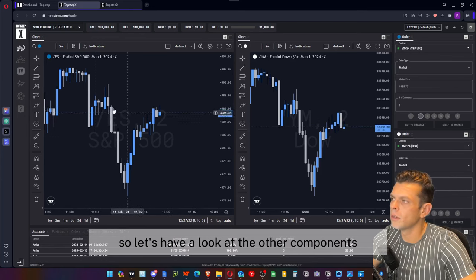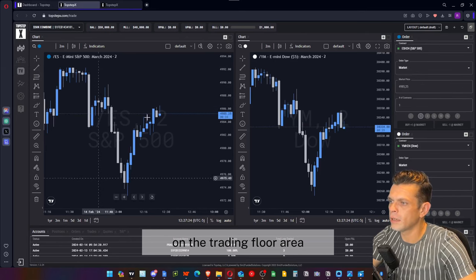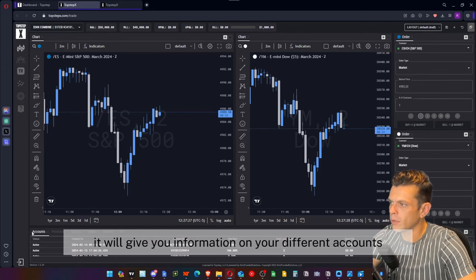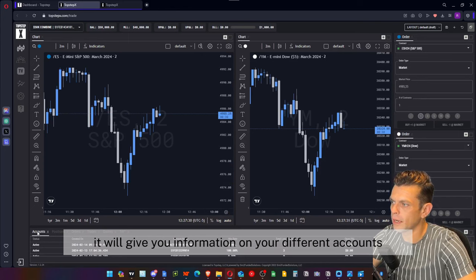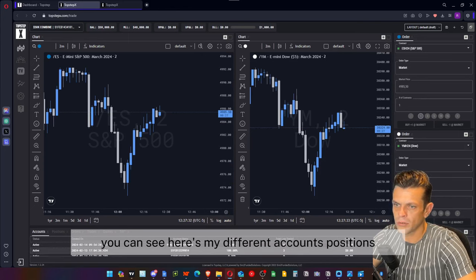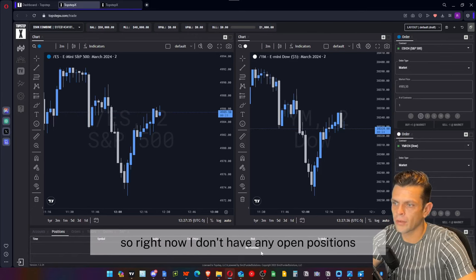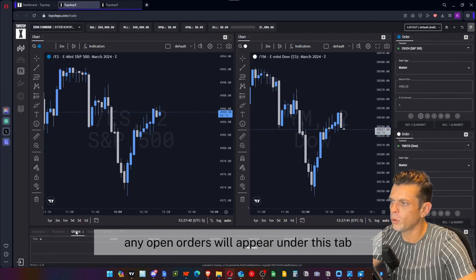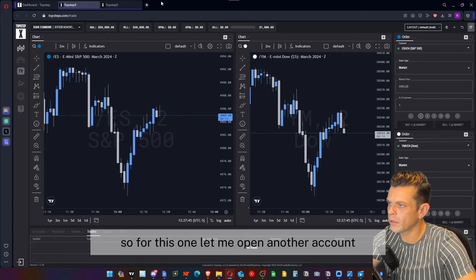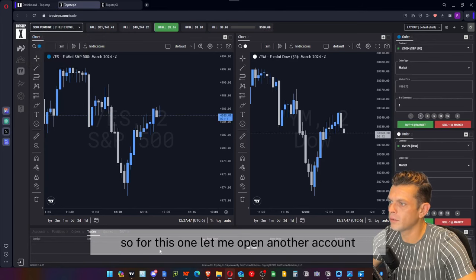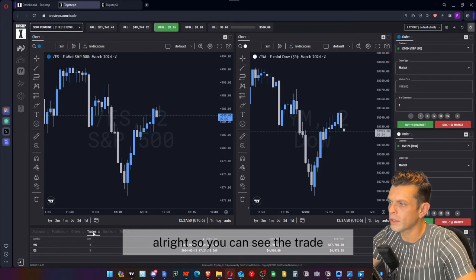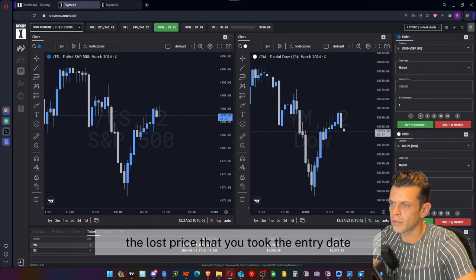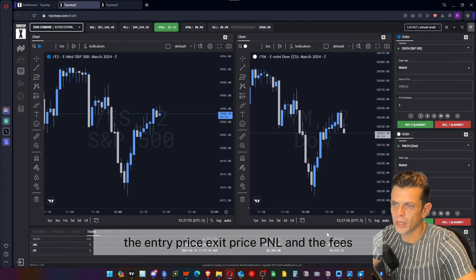At the bottom of the trading floor area you'll get information on your different accounts. You can see your different accounts and positions — right now I don't have any open positions, but you'll access that information here. Any open orders will appear under the orders tab. Under the trades tab you can see the last trades you took: the entry date, entry price, exit price, PnL, and fees.